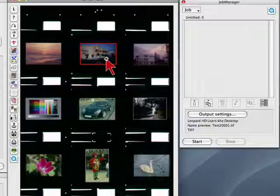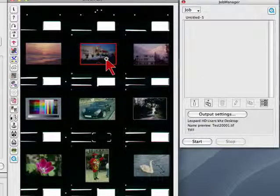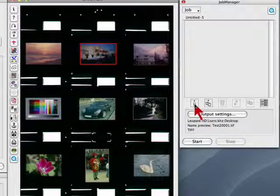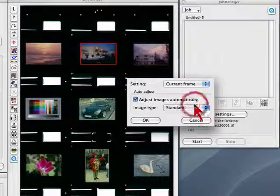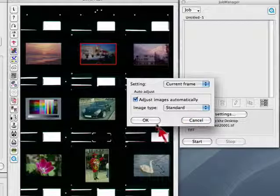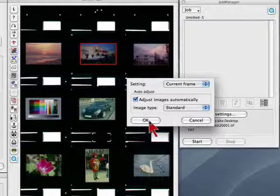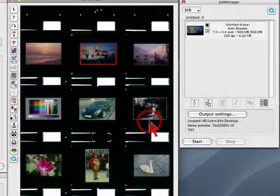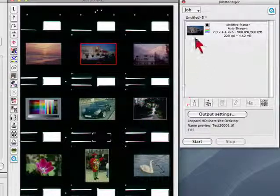To transfer an image of the active frame into the JobManager, just click onto the single frame transfer icon and a small dialog will appear asking whether auto adjust or special settings will be used. Click OK and a thumbnail will appear in the JobManager queue.